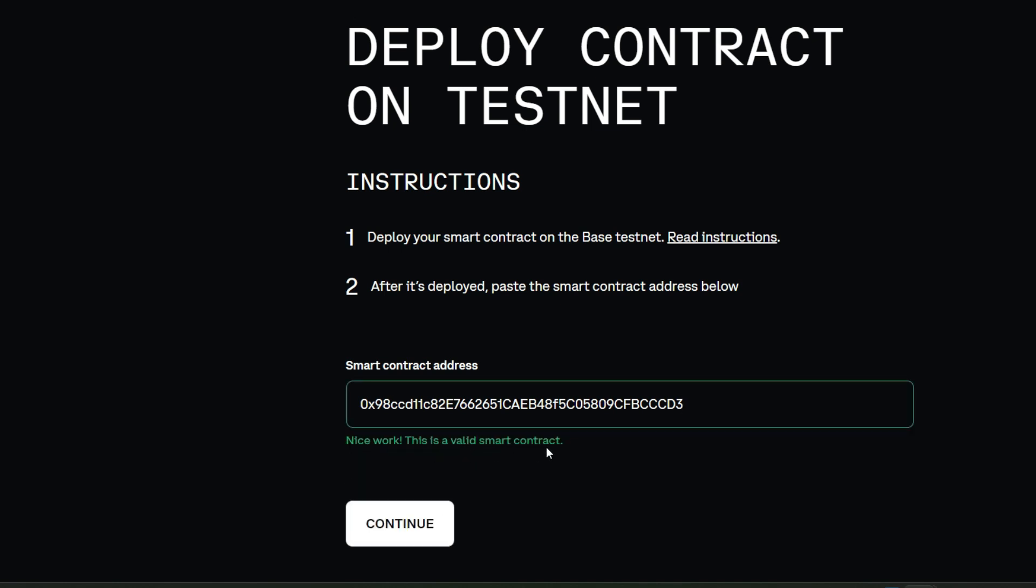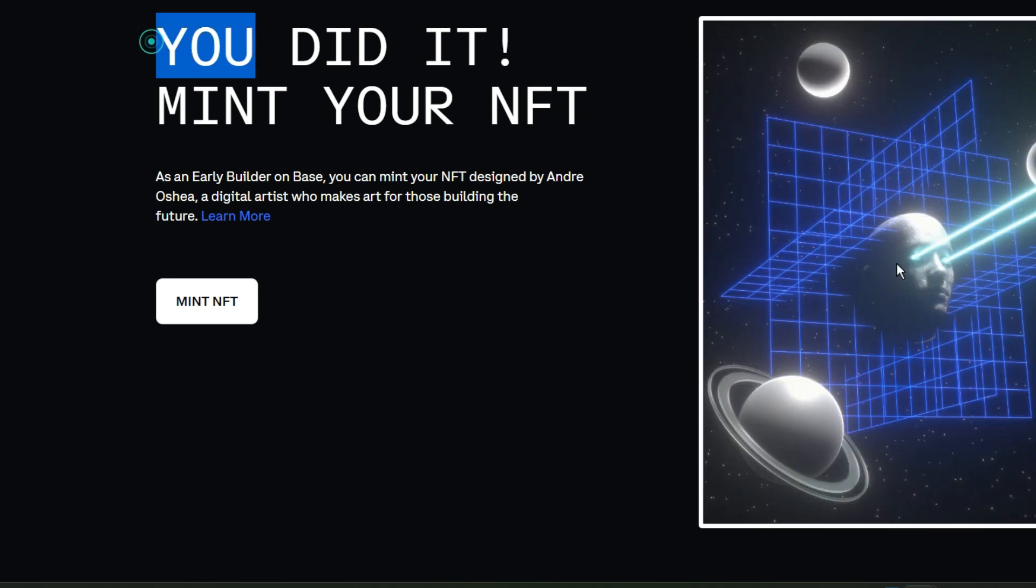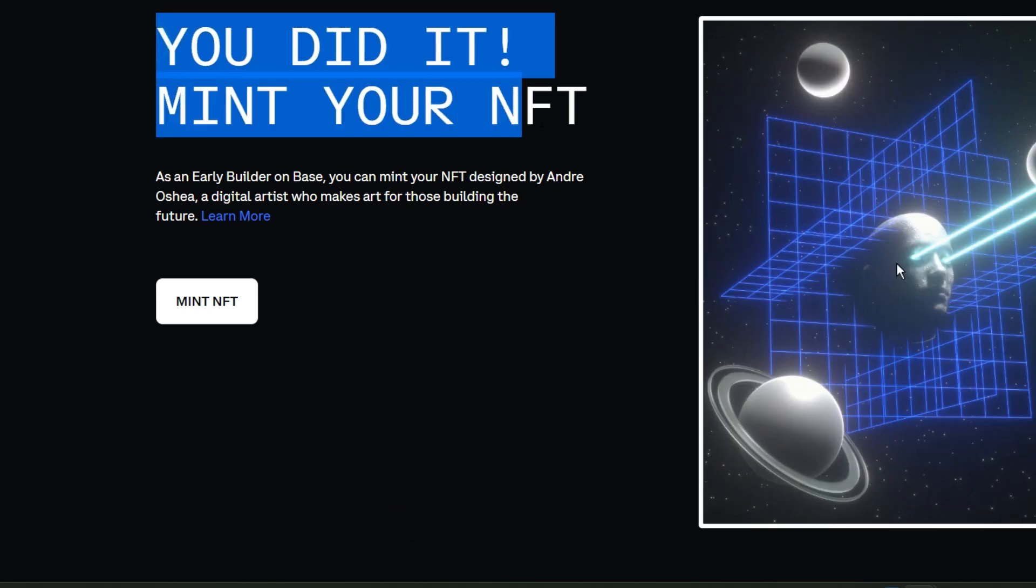Look at what it says. Nice work, this is a valid smart contract. It means you've got the right smart contract. Go ahead and click on continue and it says you did it.